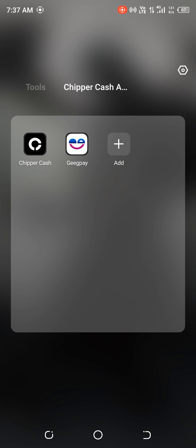Good day guys. I hope you're doing well this morning. Today I'll be comparing two giant apps — Cheaper Cash and GeekPay. We'll be talking about the features of the apps and which app is actually much better.